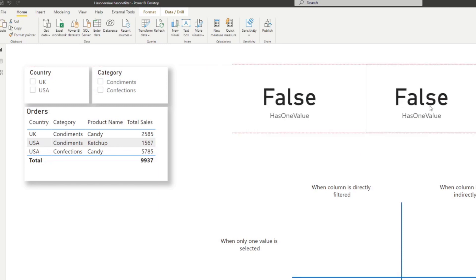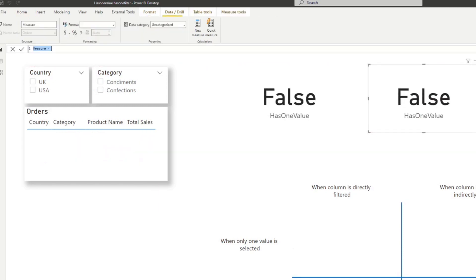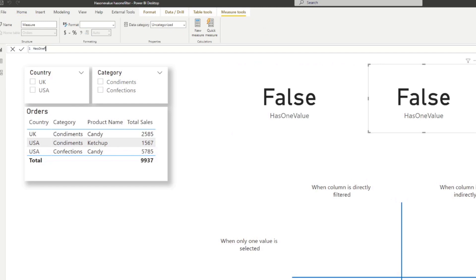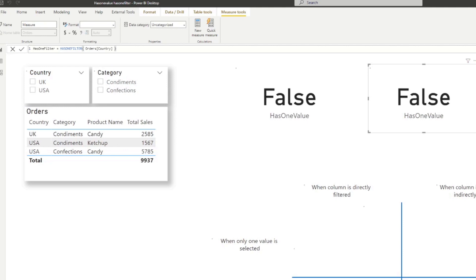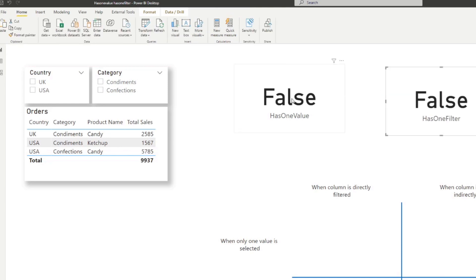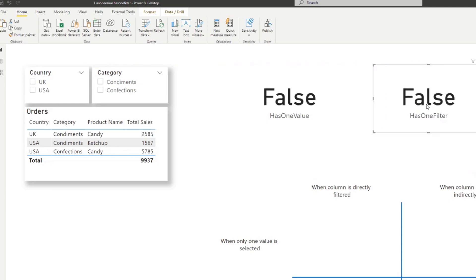I'm going to duplicate it and create a new measure. The first one we want to compare against is HASONEFILTER. HASONEFILTER returns true when the specified table or column has one and only one filter. So it sounds quite similar to HASONEVALUE, but there is a slight difference. Same as the other one, we're going to feed this the country column, and we're going to put this in the card.